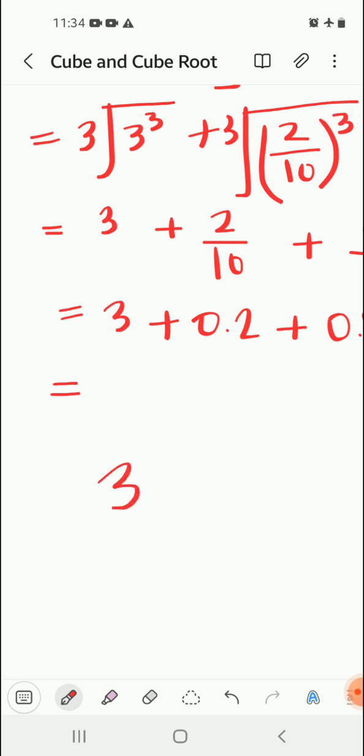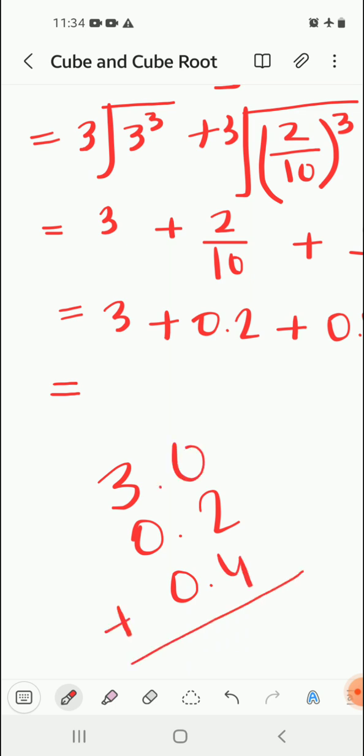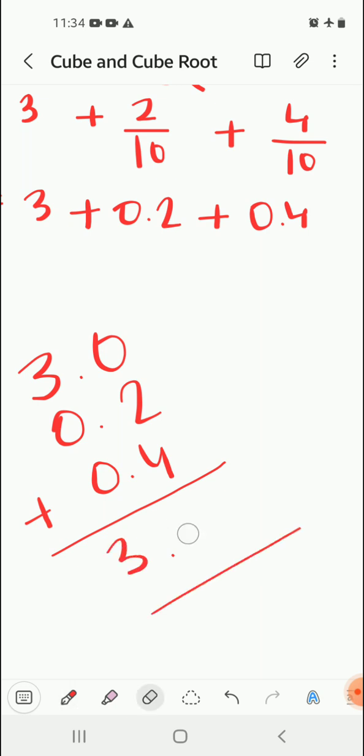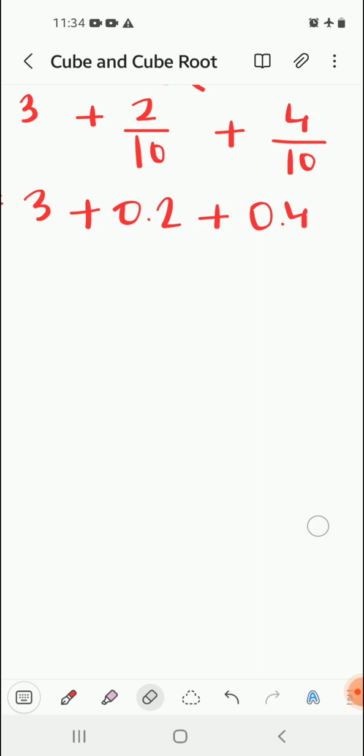3 plus 0.2 plus 0.4. Because 3 means 3.0, so 4 plus 2 is 6, point here, and 3 here, giving us 3.6. We write this in the answer.